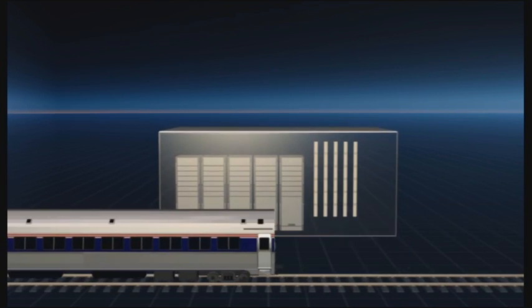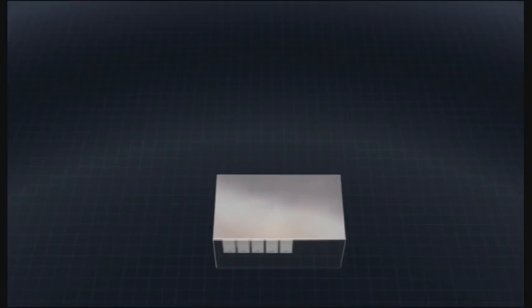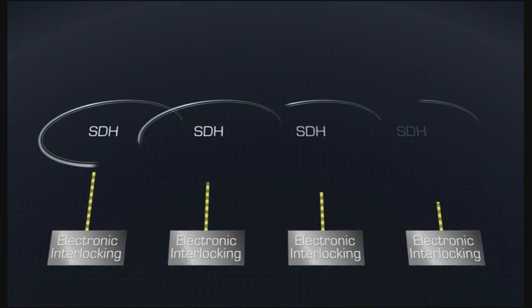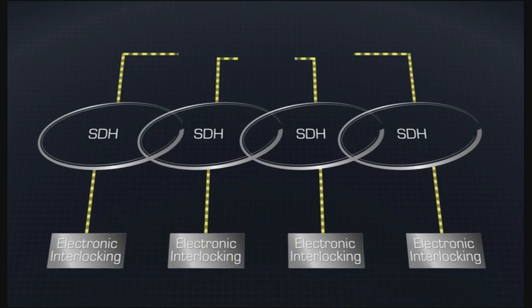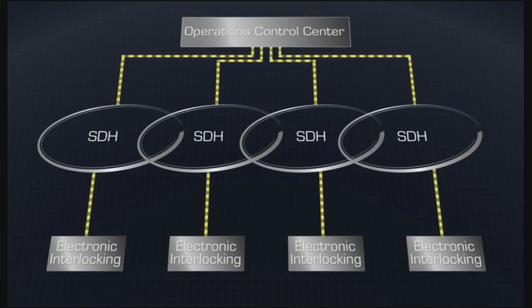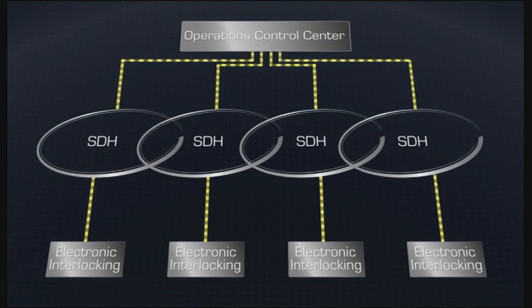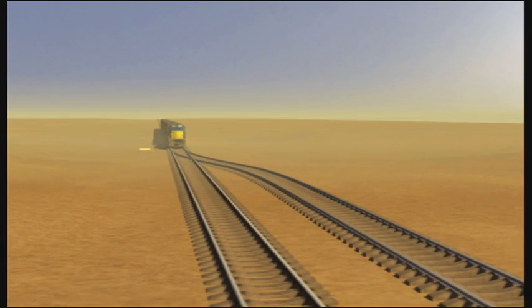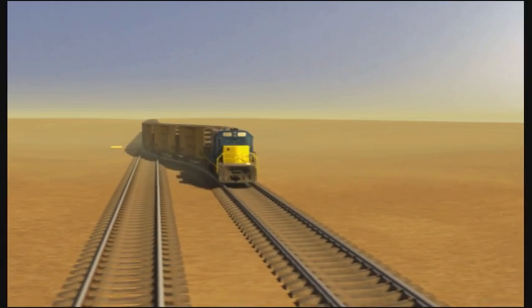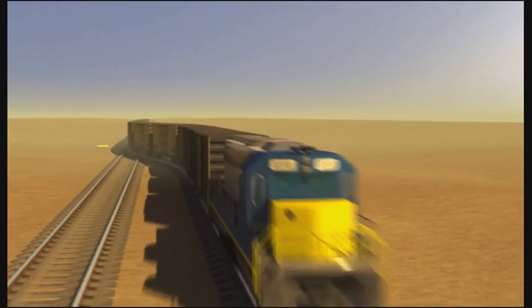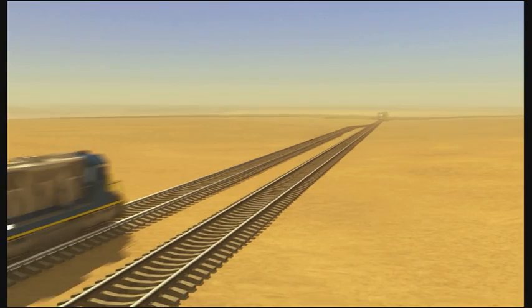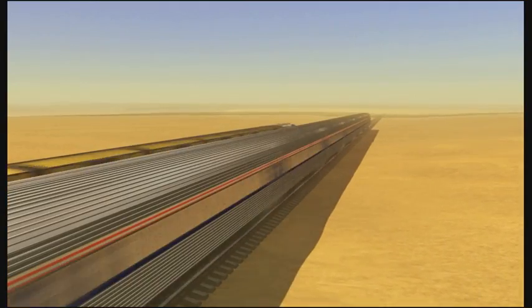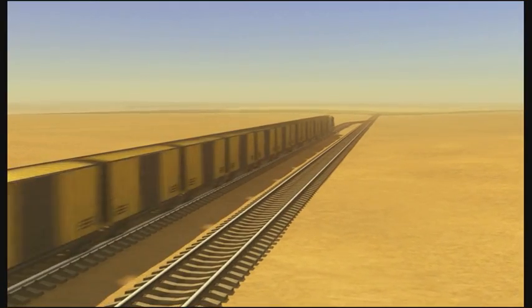Powerful SDH network rings provide data transmission between the signaling installations and the operations control center. That's how Thales controls rail systems safely and reliably, every day.